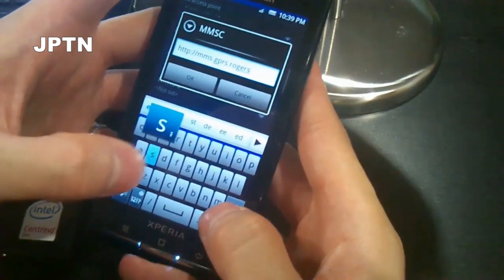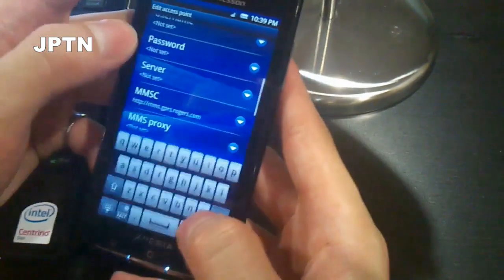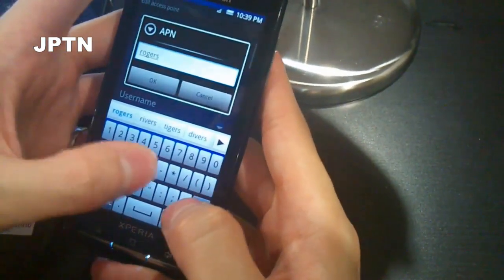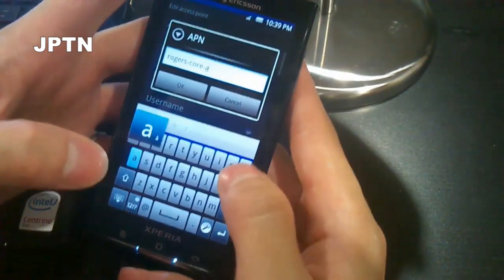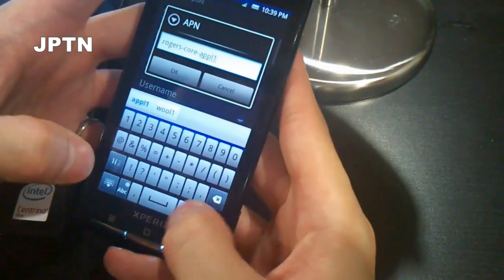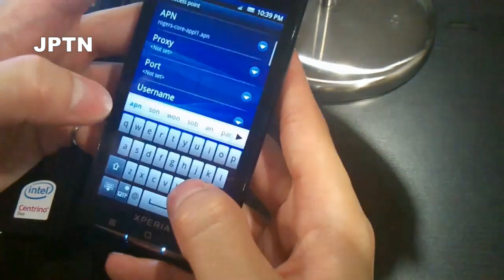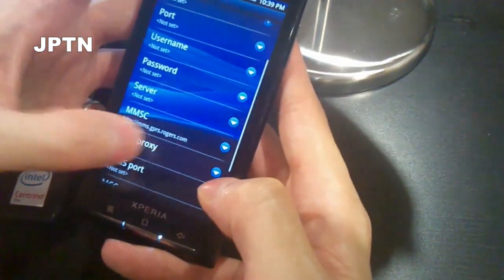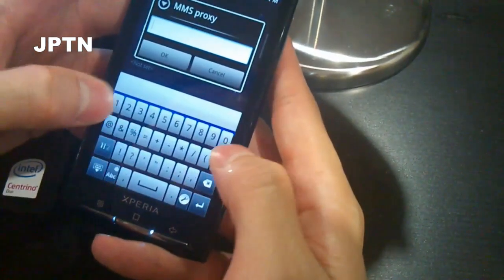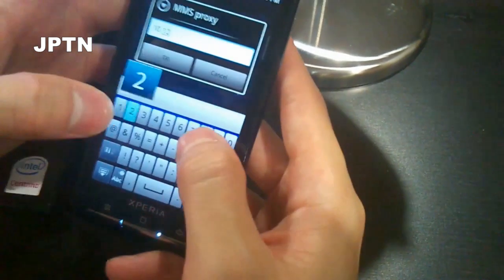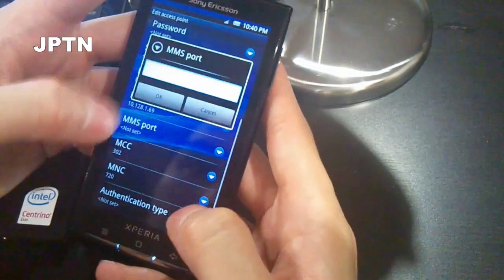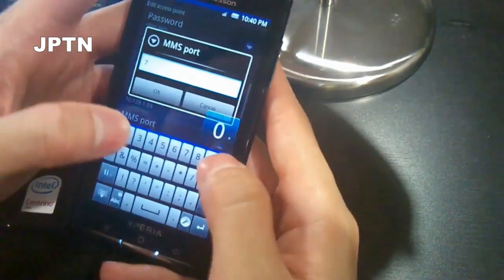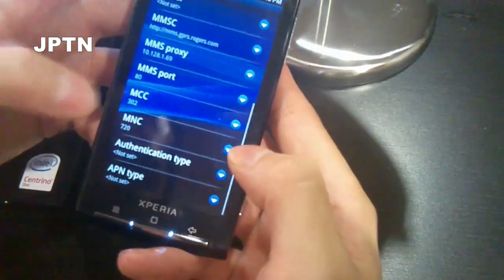You can see the new Android keyboard that allows you to do corrections easier. For the APN field, enter: rogers.core.apn1. Everything else is blank except go down to MMSC. The MMS proxy is 10.118.1.69, and the MMS port is 80. Everything else stays the same. The MCC/MNC is 302.720.